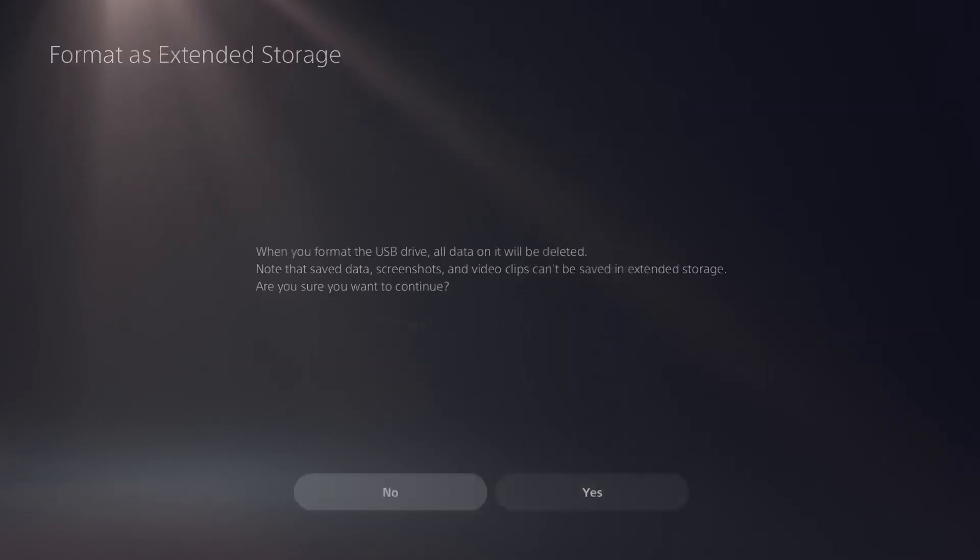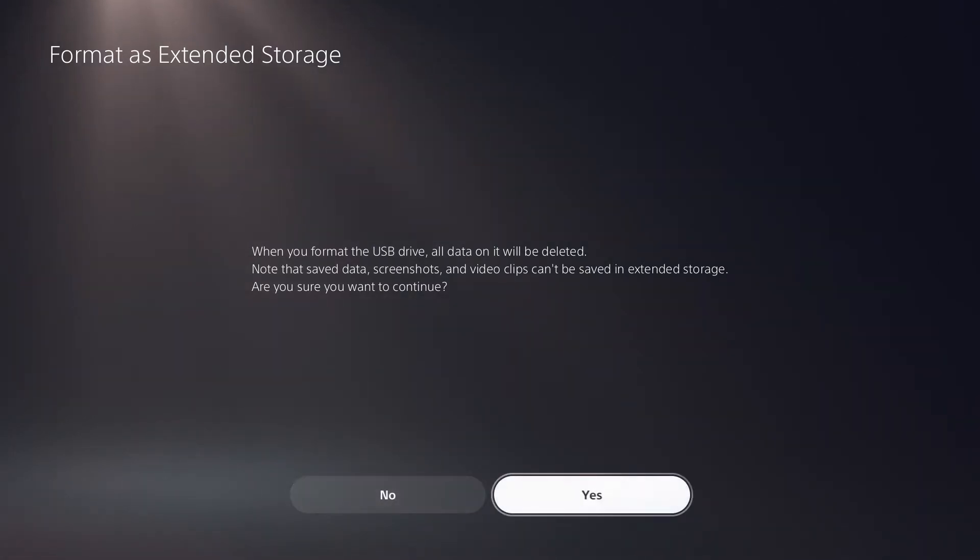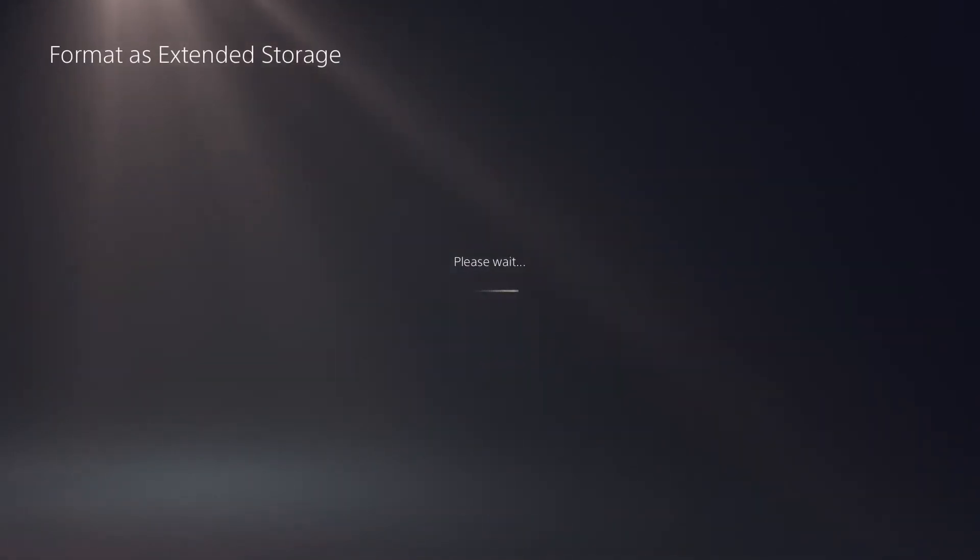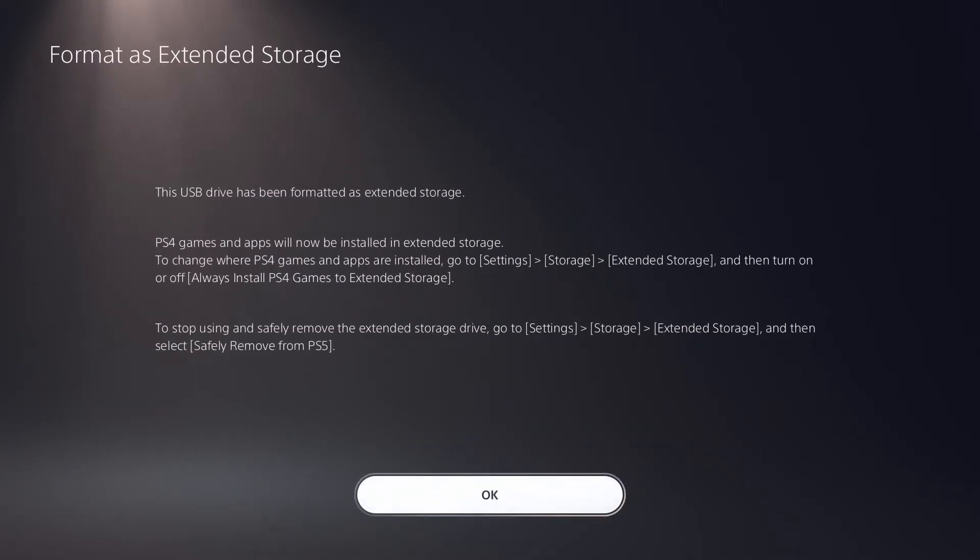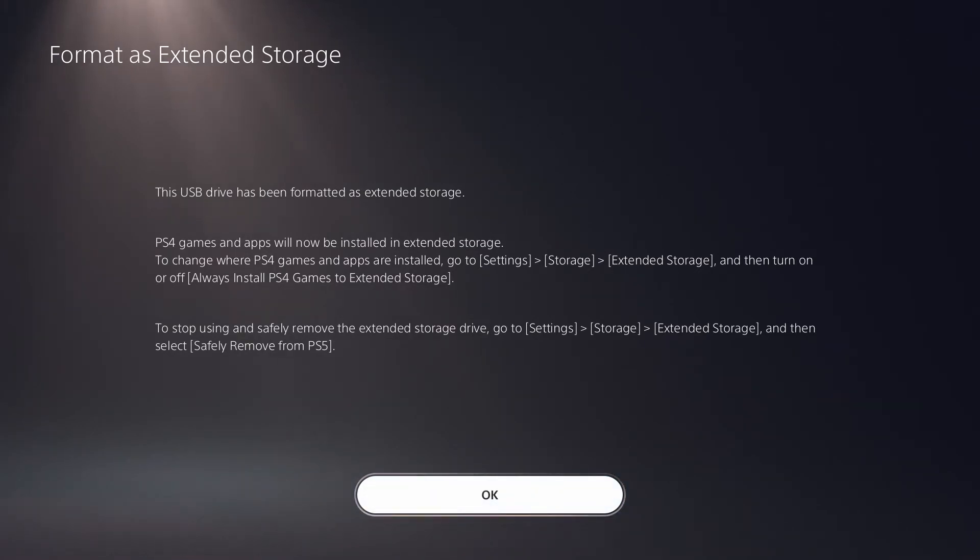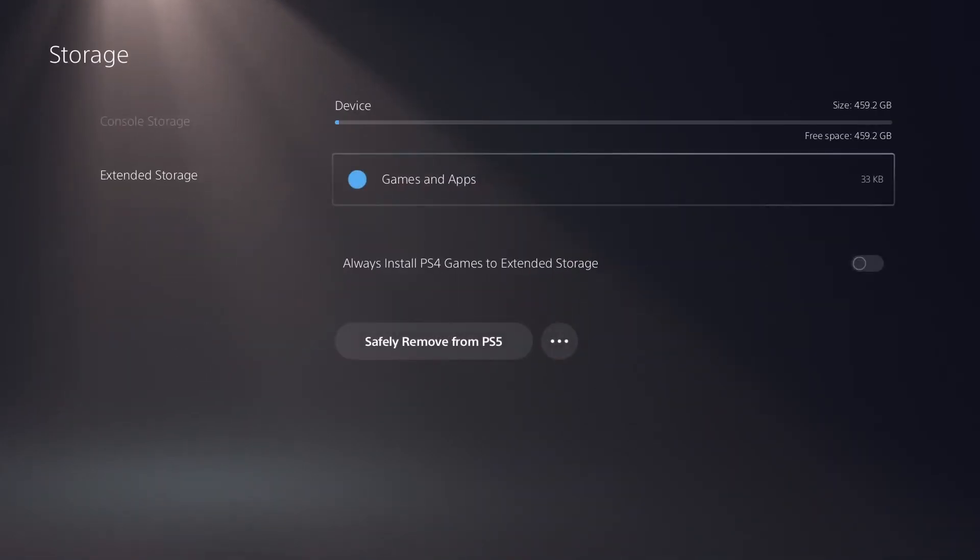Click on format as extended storage and when you format the USB drive, all data will be deleted. That's fine. Alright, so we're going to format this for the PlayStation 5. Alright, the USB drive has been formatted as extended storage. PlayStation 4 games and apps will now be installed on extended storage.